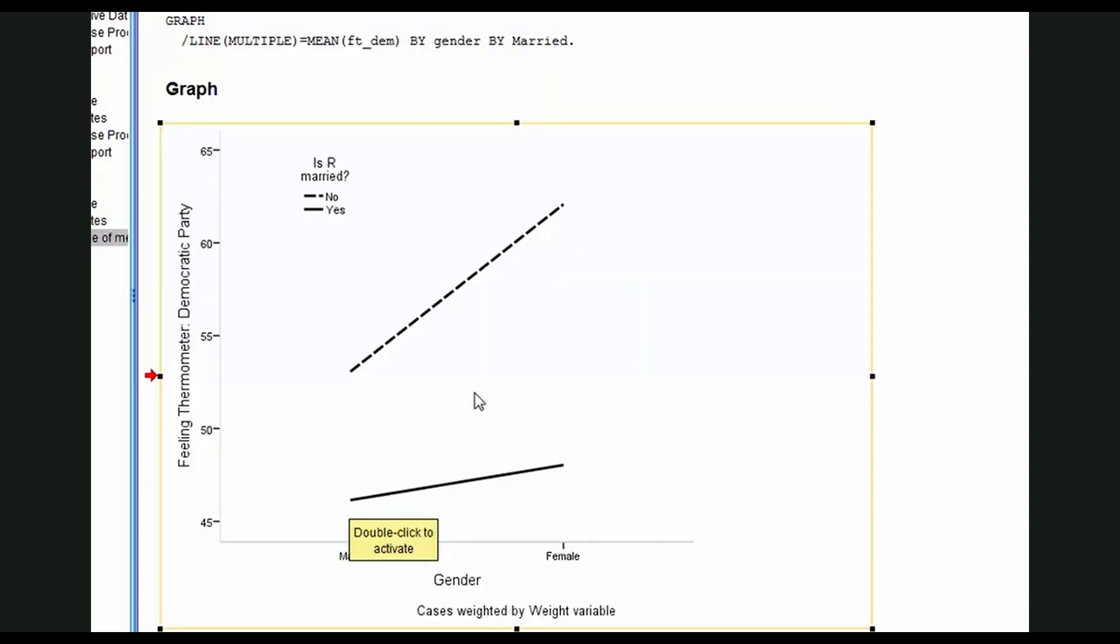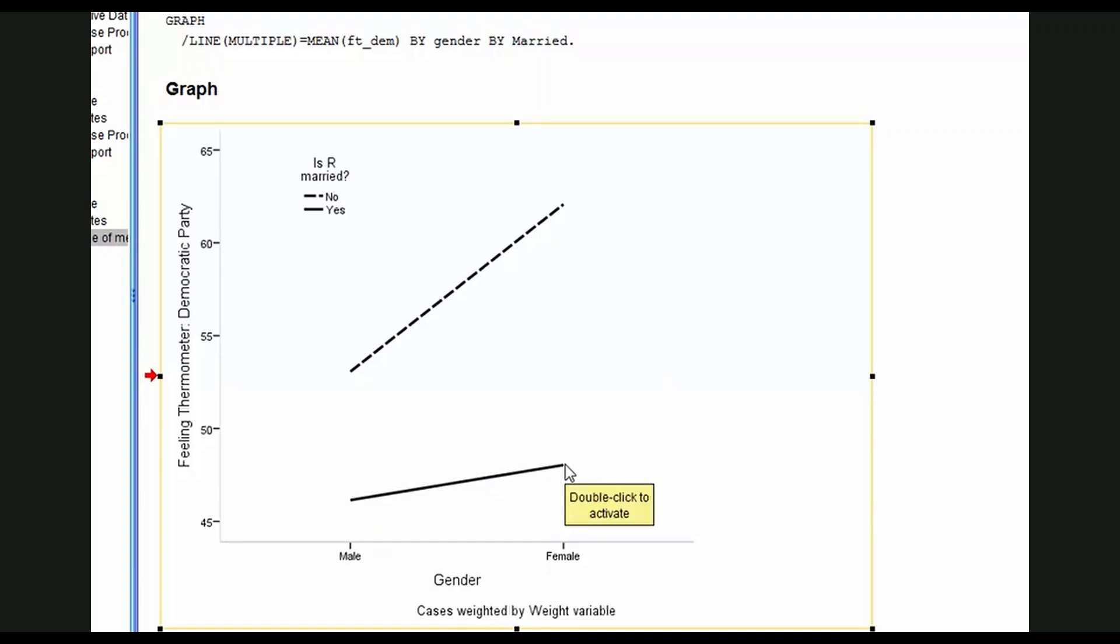You can see by the slope of the lines that the gender gap is much more pronounced among unmarried than among married. So, a hallmark of an interaction relationship where the relationship runs in the same direction - in both married and unmarried categories, women are more likely than men to give the Democrats higher ratings, but the relationship is stronger among unmarried respondents.